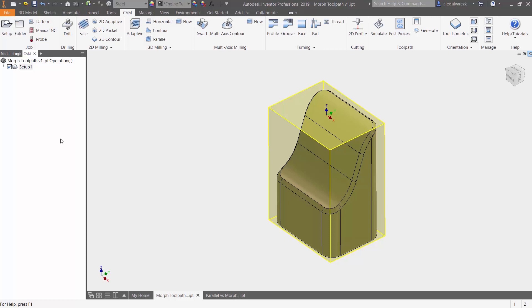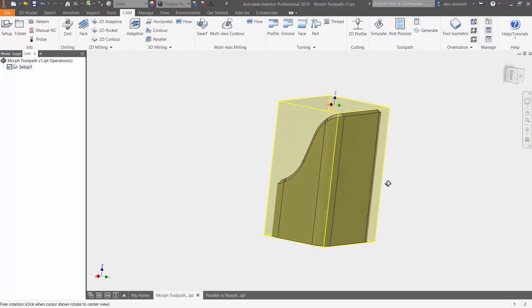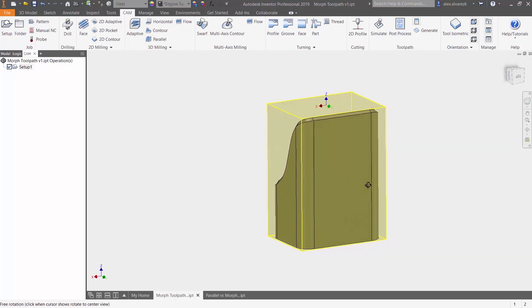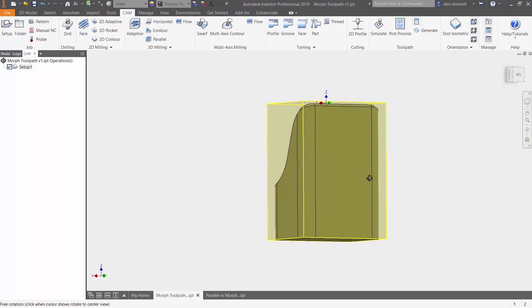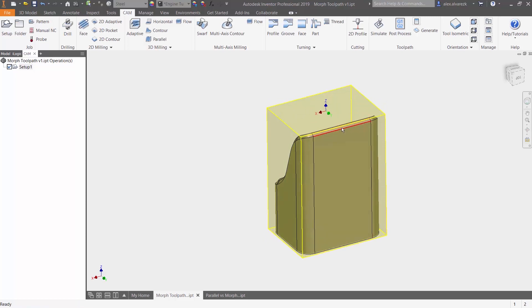So let's take a look at this part first. Notice that we do have a setup already created. We have our stock defined. Let's take a look at what's going on. So some of these edges are going to be parallel to the x-axis.